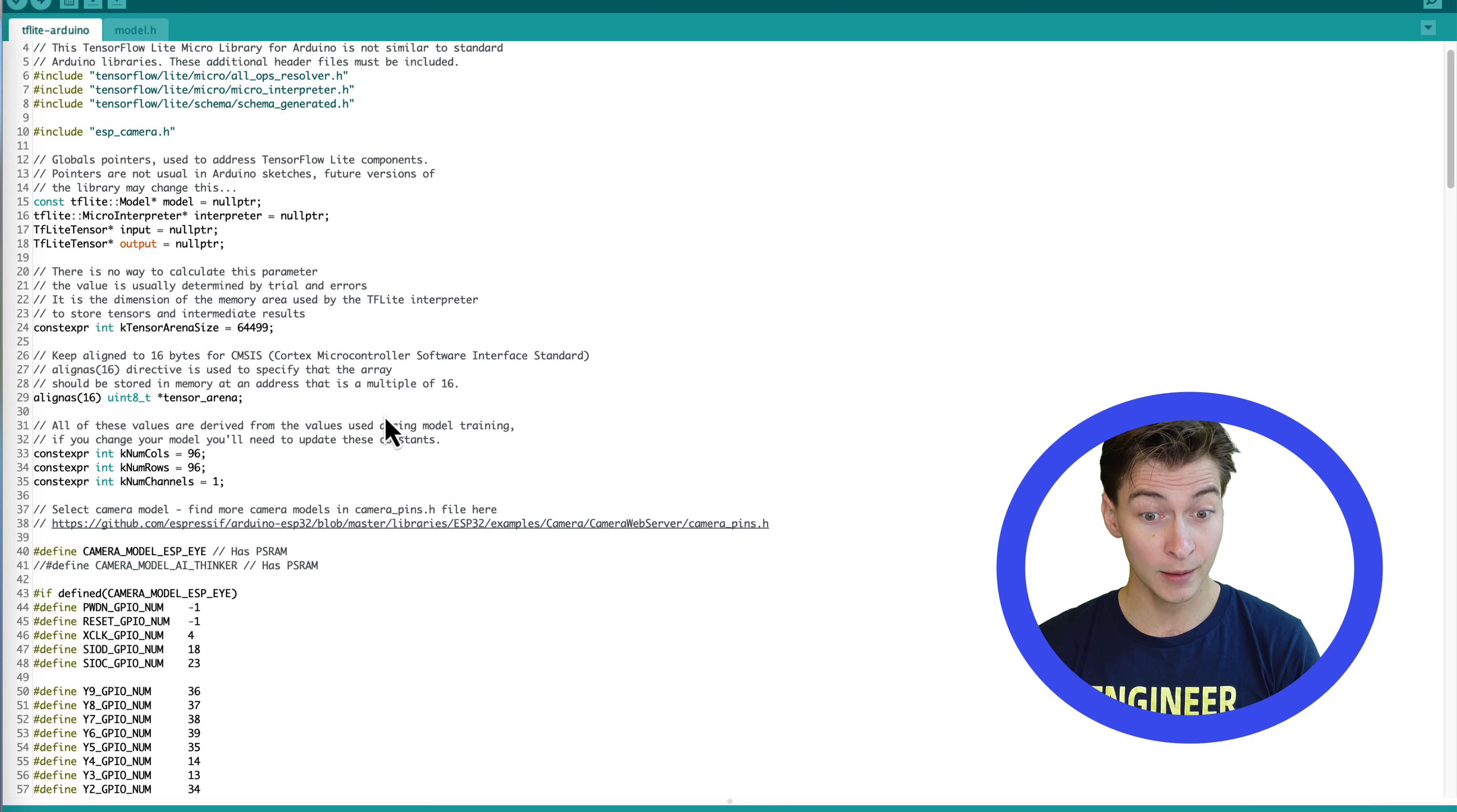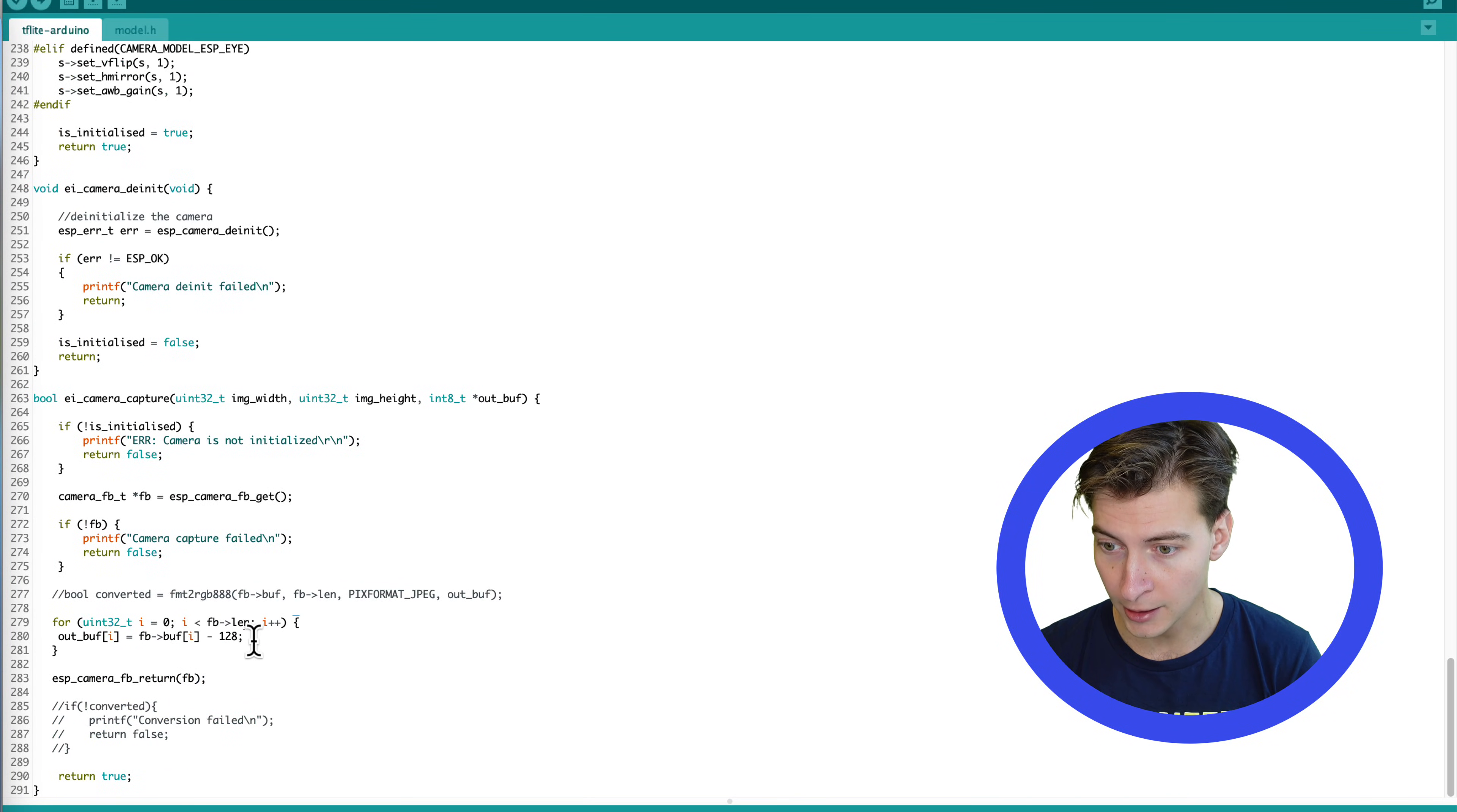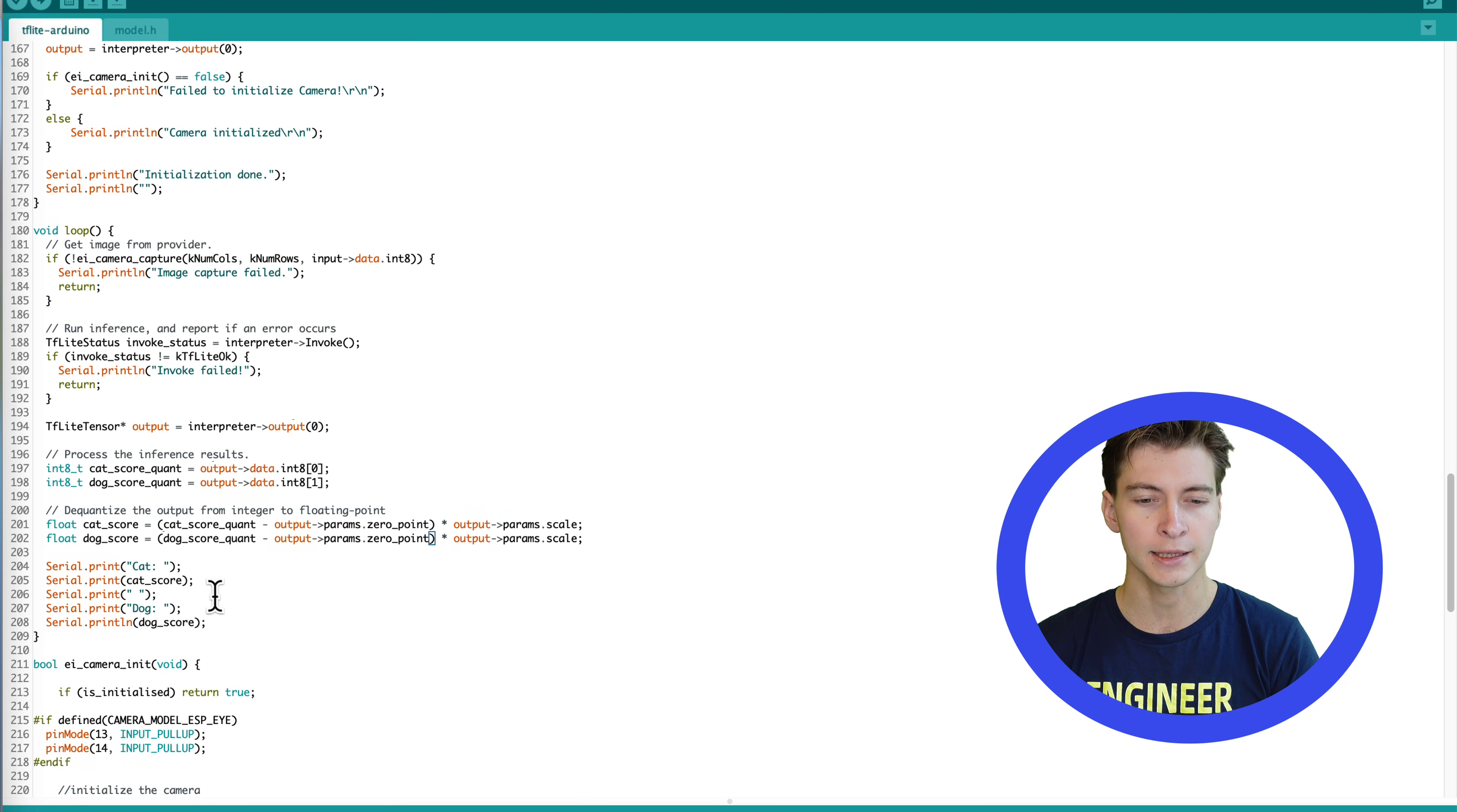There is quite a bit more boilerplate code including getting the model, then initializing the op resolver, the TensorFlow Lite interpreter, allocating the tensors. Then we also have to do the data quantization manually. In this case, actually the data is already quantized, but we need to convert it from unsigned integer to signed integer. But the general idea is the same. We get the data from the camera. Then we feed it into neural network here by copying the data from frame buffer to the output buffer. Then we run the inference with interpreter invoke and then we simply read the results. In this case, we also dequantize them to get the scores for the two classes.